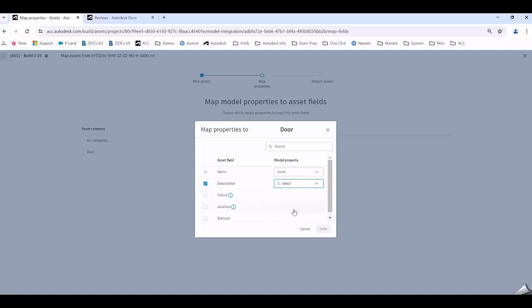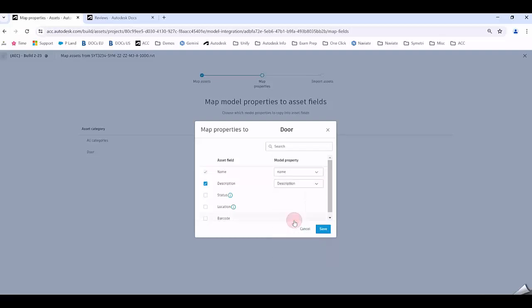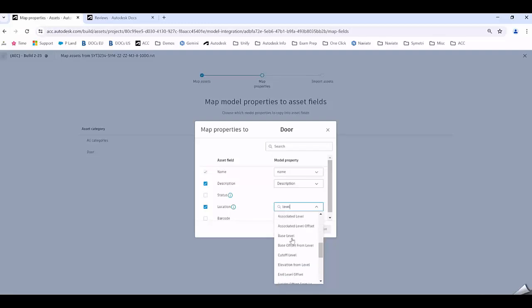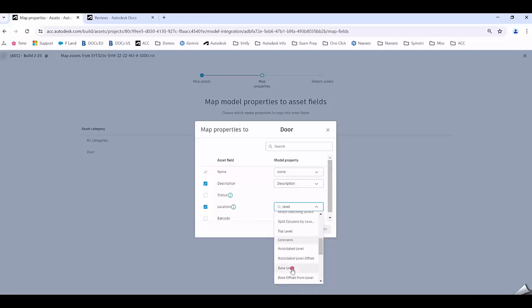You can see description under Identity Data is description. If I wanted to get the location maybe I could say the level that this is associated to. You can see dimensions, level, and all the other properties. I might go Base Level.